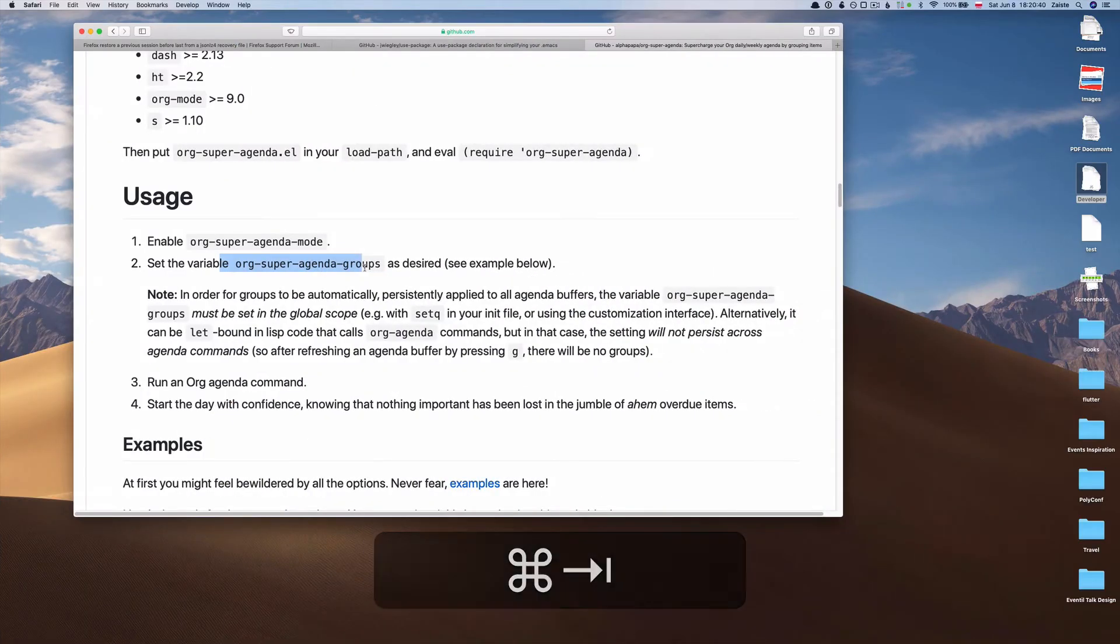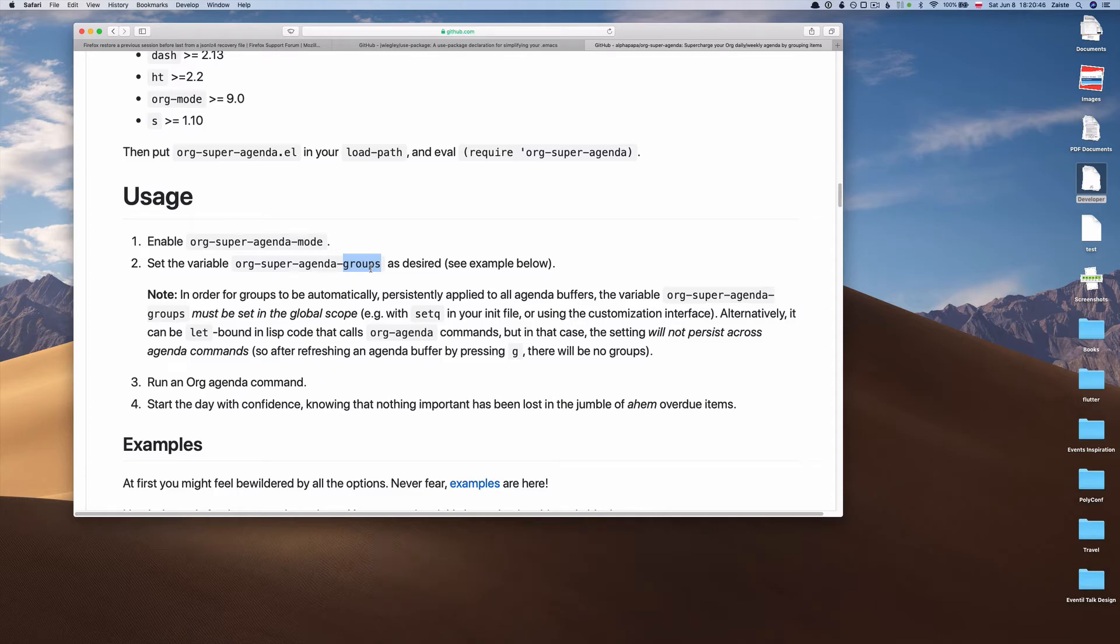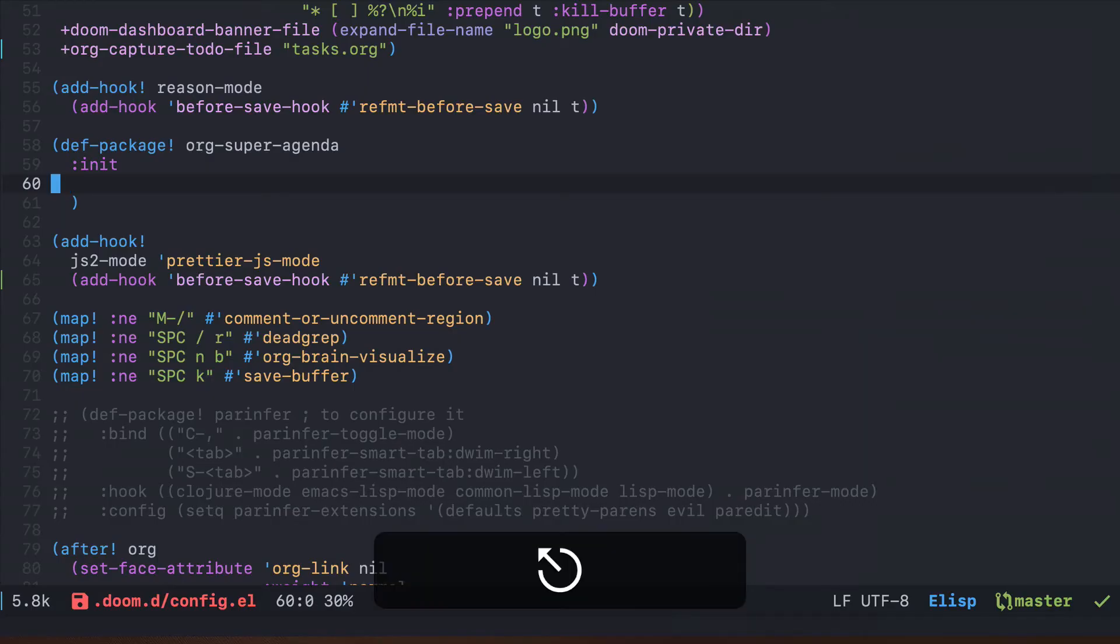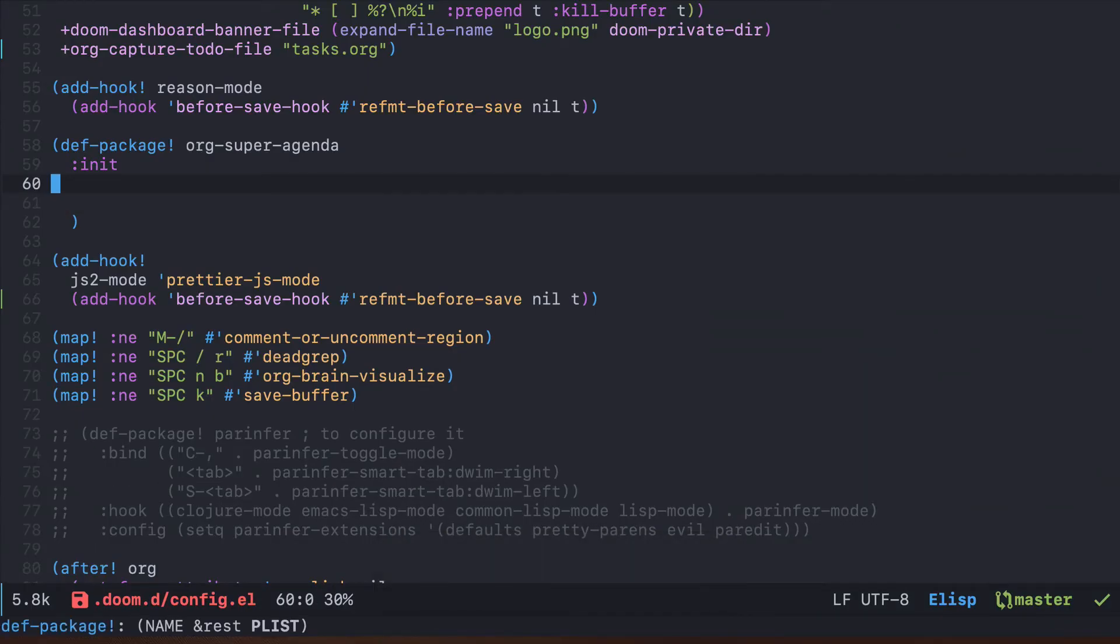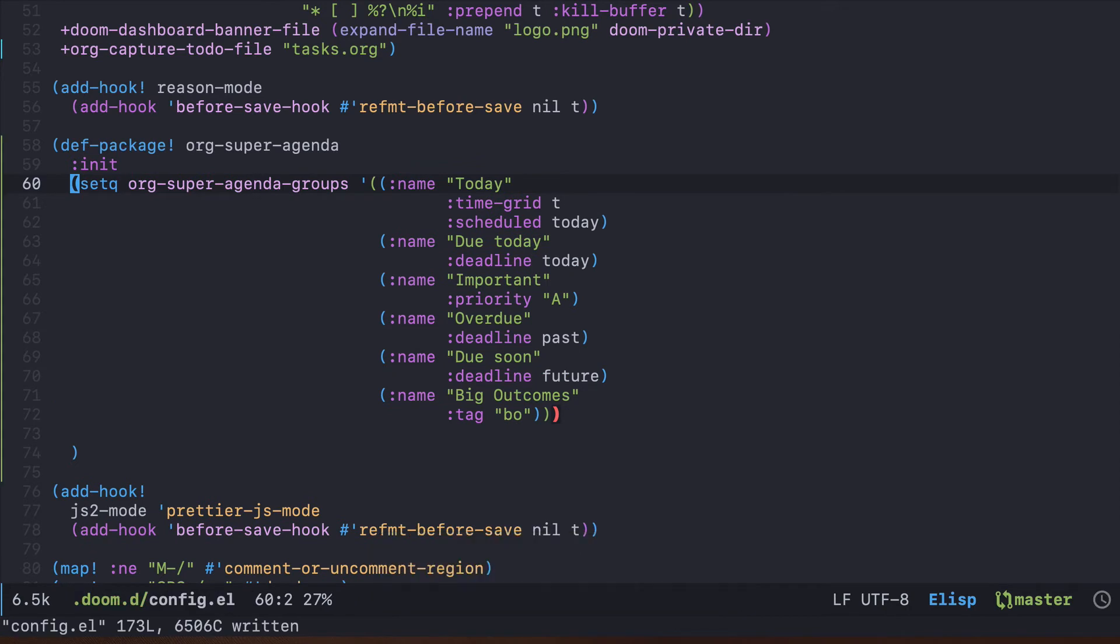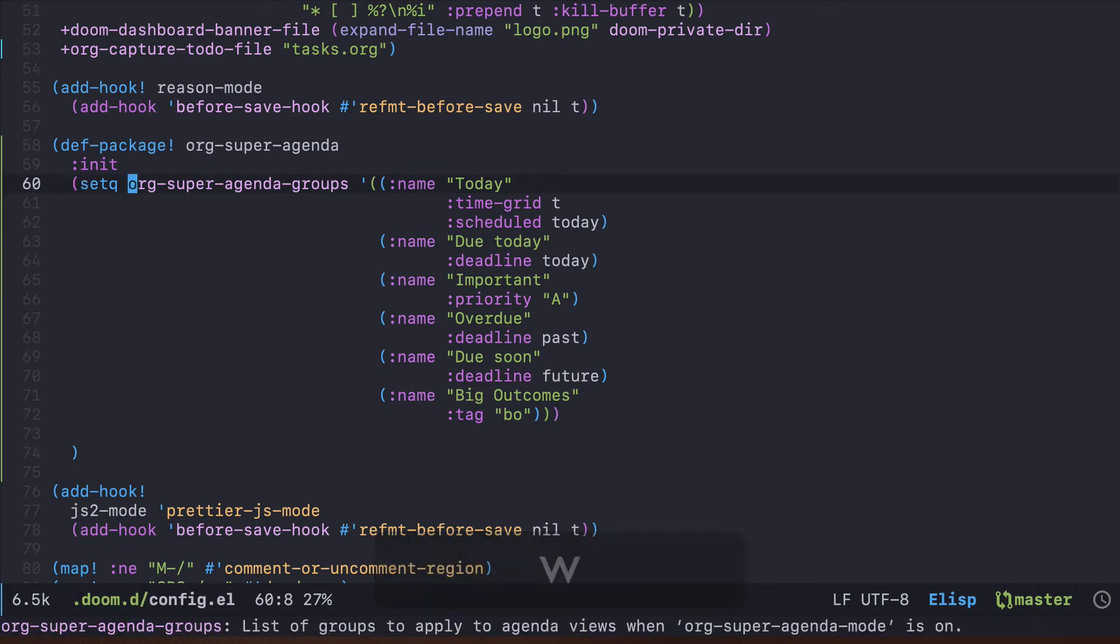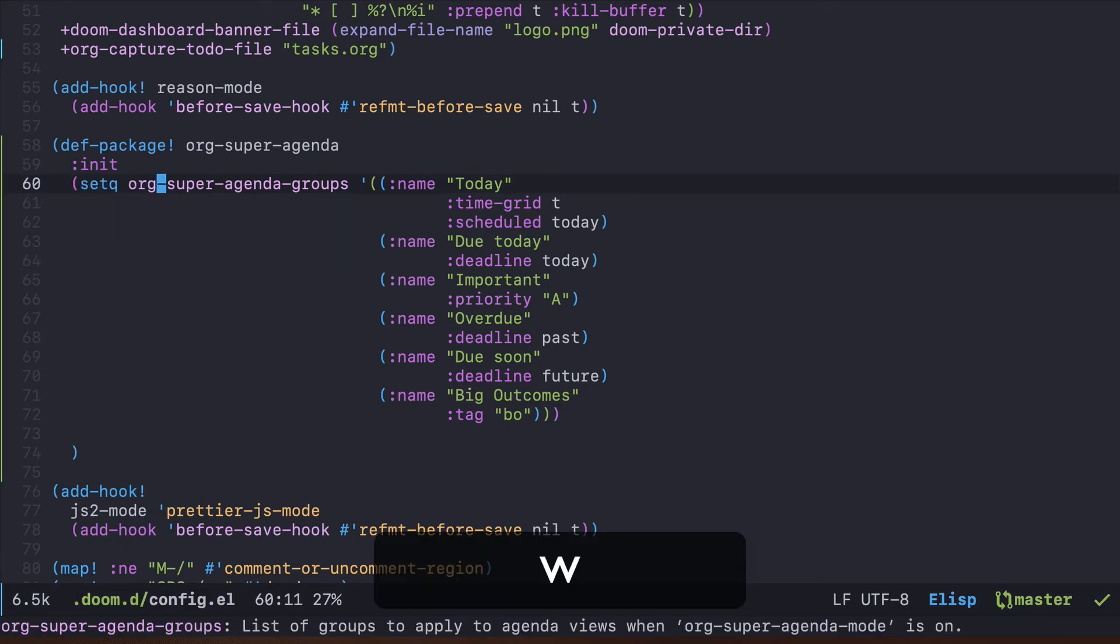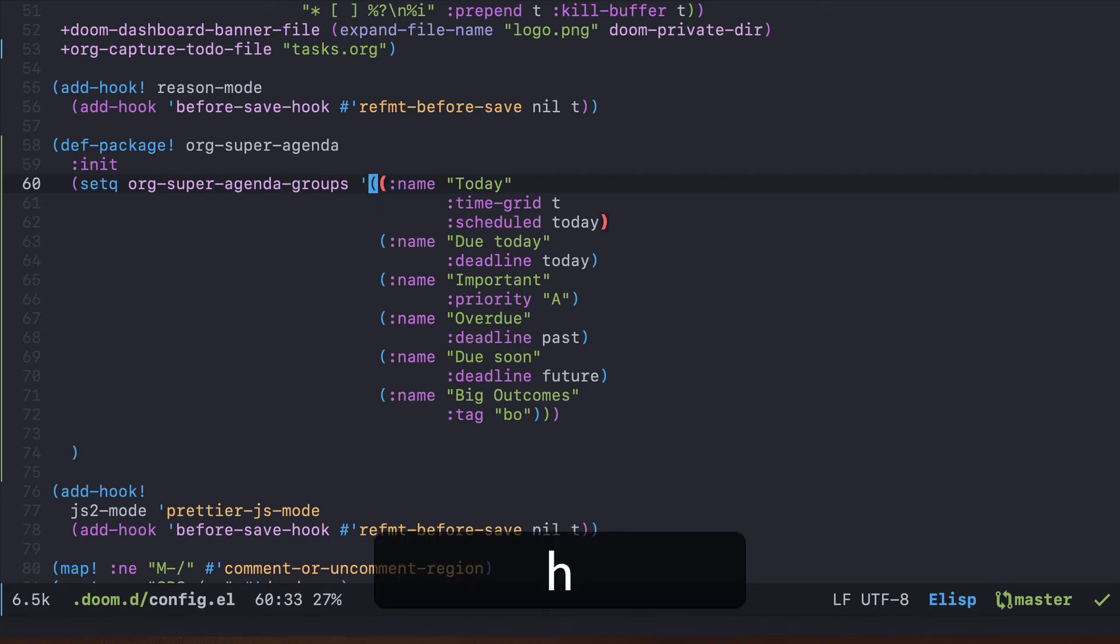The first one will be init, where we will configure this org-super-agenda-groups parameter which is needed for this package to work. I already have it prepared, so I will just paste the snippet. But for other packages, it's just the setq, the name of your parameter, and then the value you want to provide.